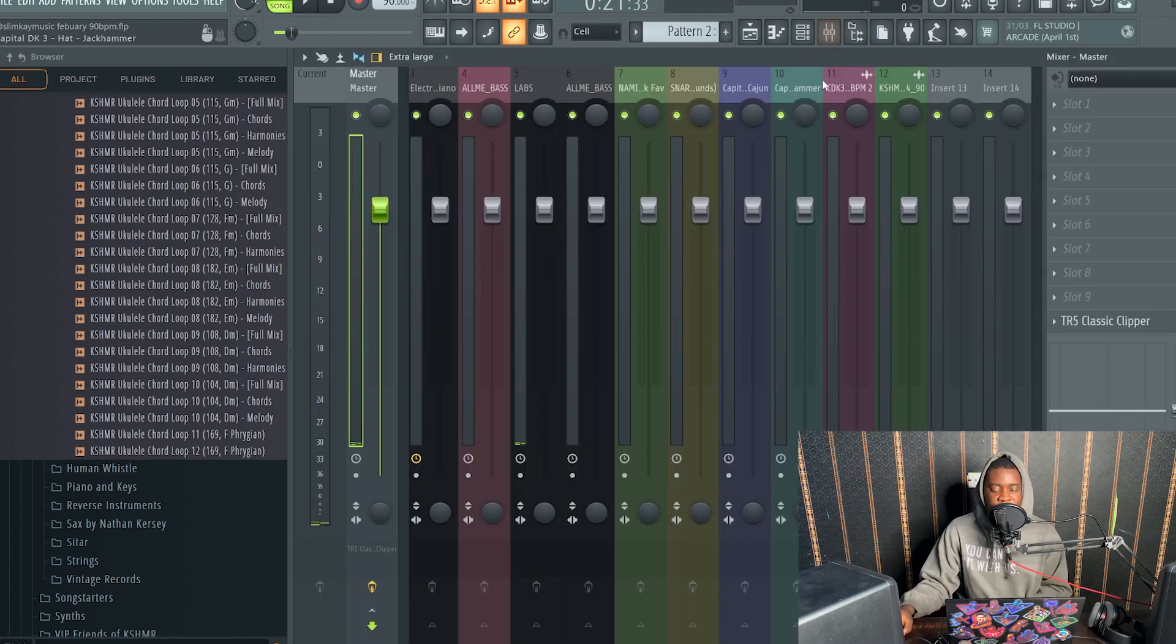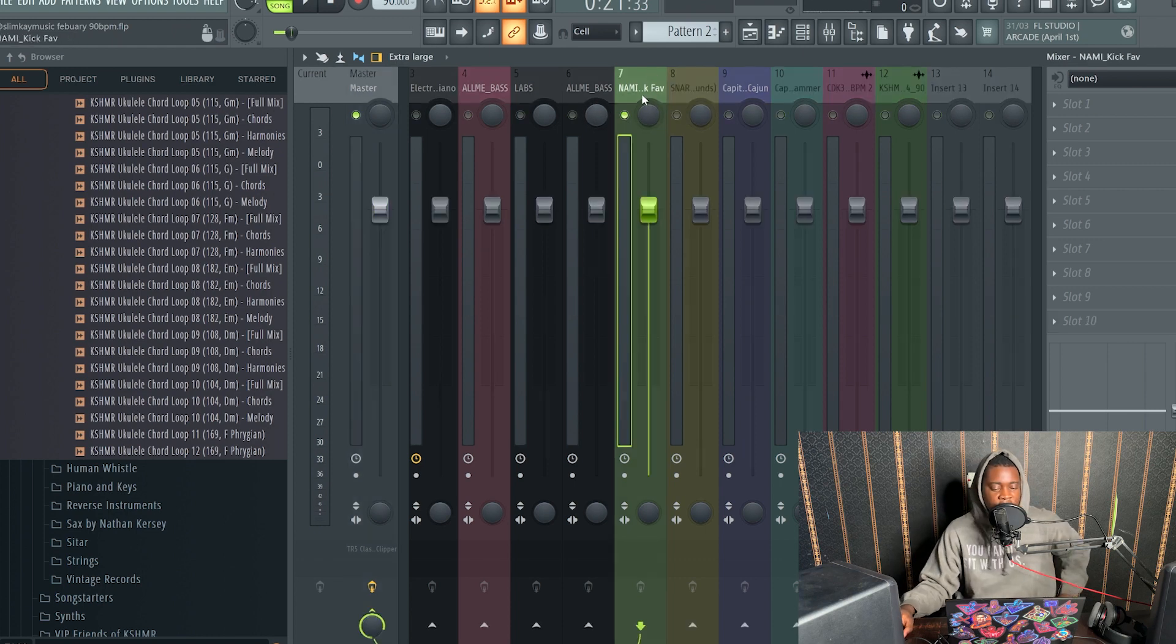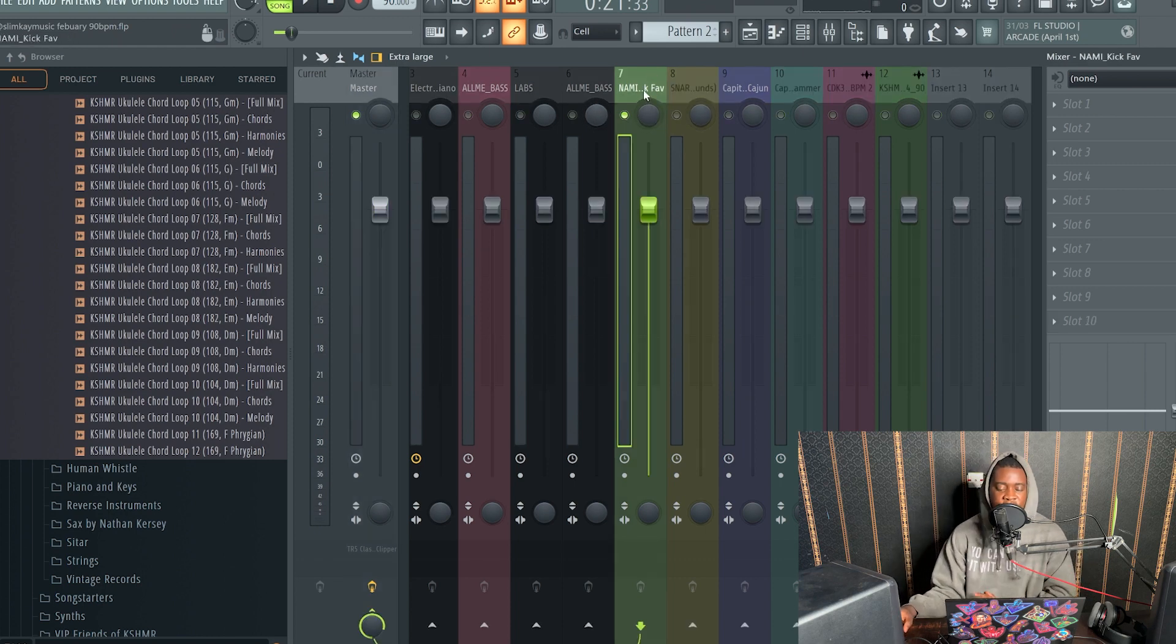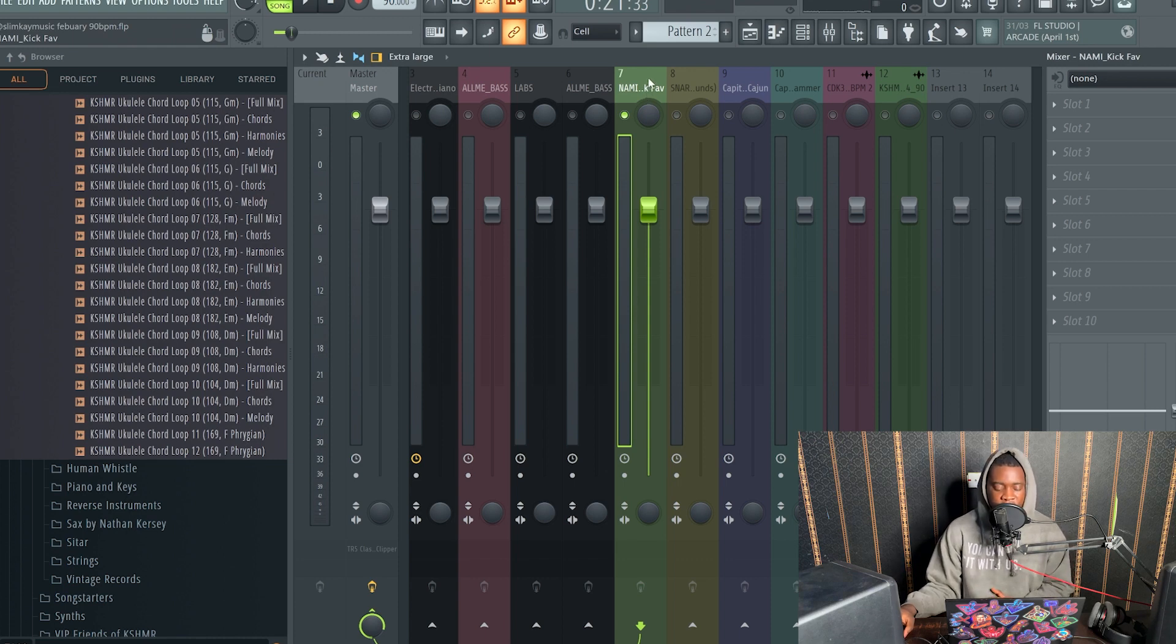Okay, let's go on with the mixing. So the first thing I like to do is to mute everything. I always start with the kick when I'm mixing. So let's do that.